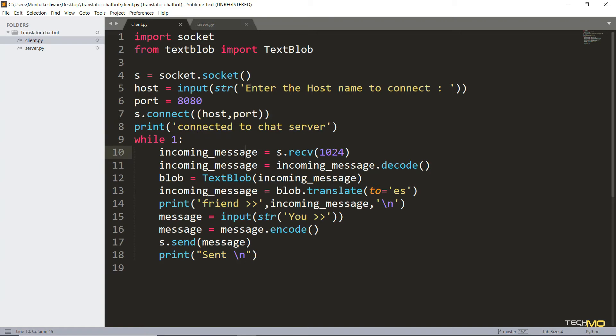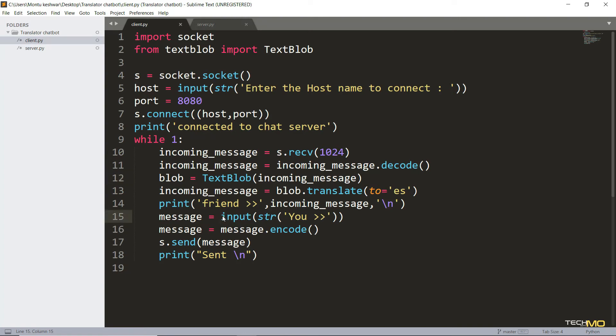And then here on client side, you can clearly see that we always start by receiving the message. The client can never send the first message. Always the server has to send a message to begin the conversation. Here, we are doing the same thing as server that we are decoding the input message, translating it to the local language and then displaying it. And after receiving the first message, the client can reply to the server and the conversation can go on.